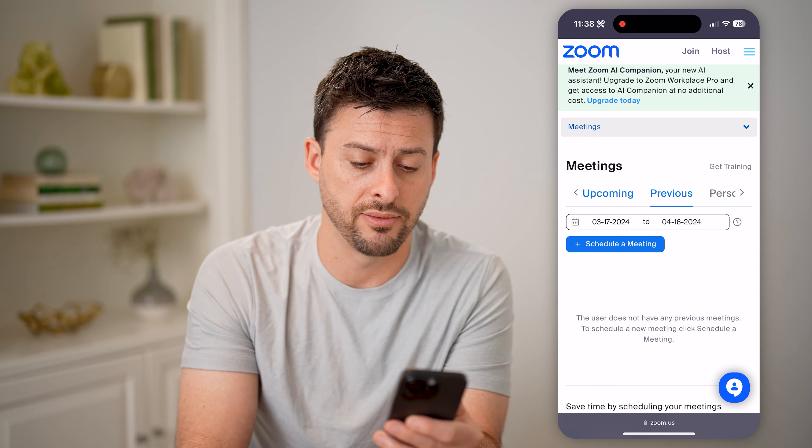At the very top you can see profile — tap on it, and then tap on meetings. Now you can see your upcoming meetings and your previous meetings; tap on that.